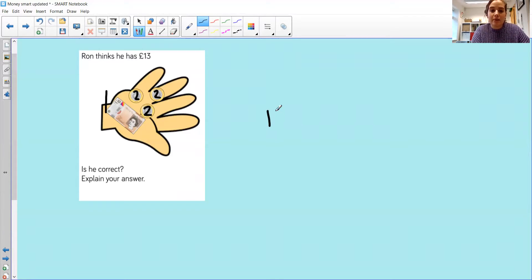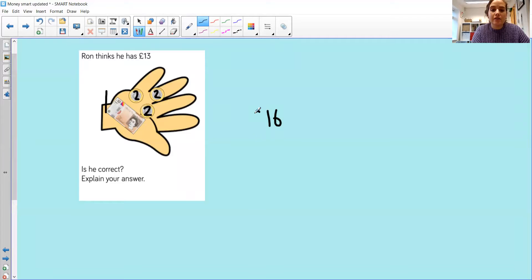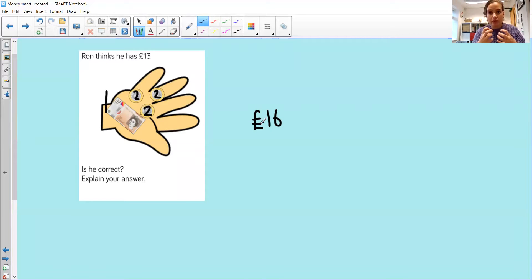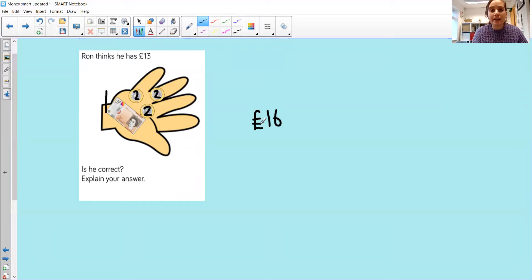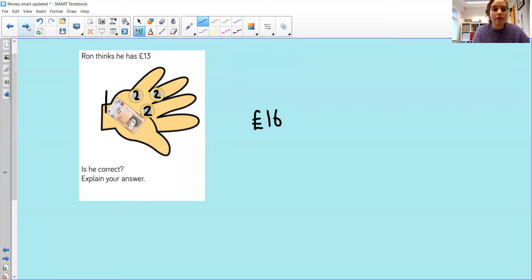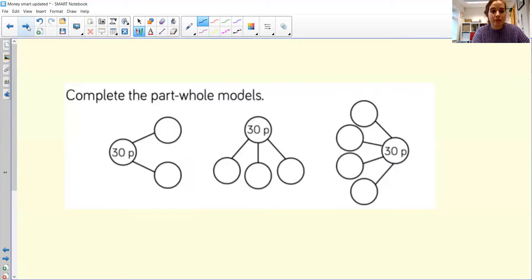£16 and not £13. So remembering that sometimes with coins, we're not looking at the amount of coins that we've got, but the value that each coin is worth.